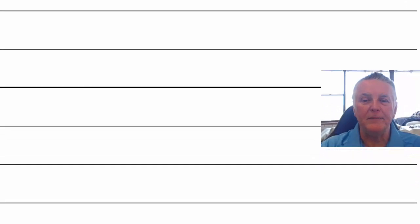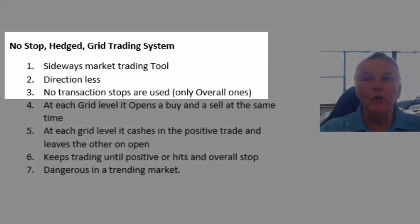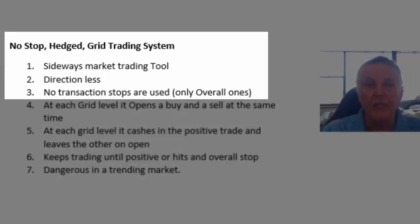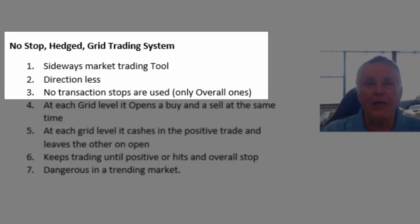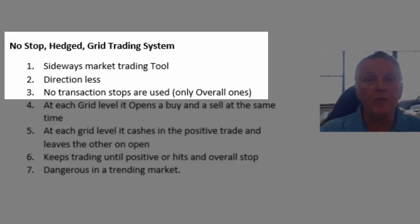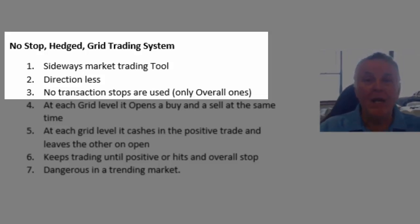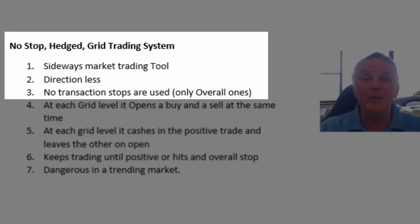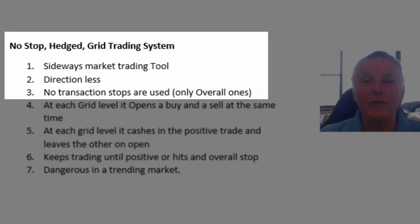Okay so let's start looking at the two systems in a little bit more detail. So let's start looking at the no-stop hedged grid system. Firstly it's a sideways market type of system. It likes trading in sideways markets. It can trade in softly trending upward markets or softly trending downward markets but it doesn't like fast trending markets. It is a directionless system. So it's ideal for the person who doesn't know which way the price is going to go. It will make profits whether the price goes up or down.